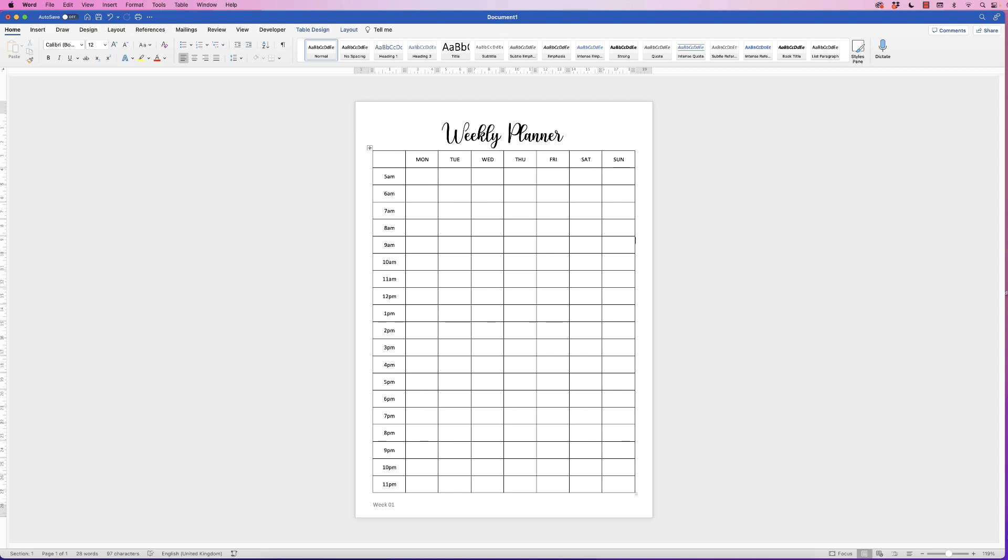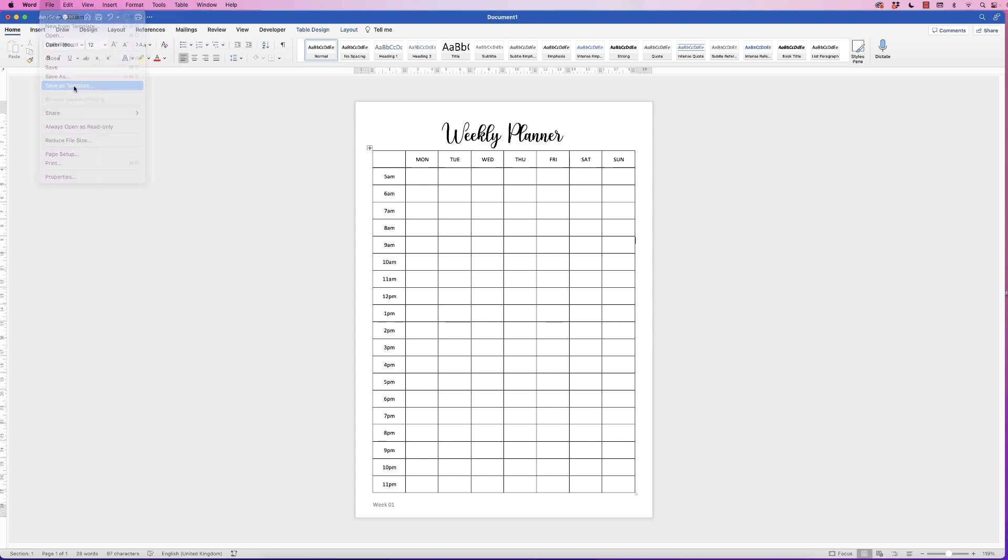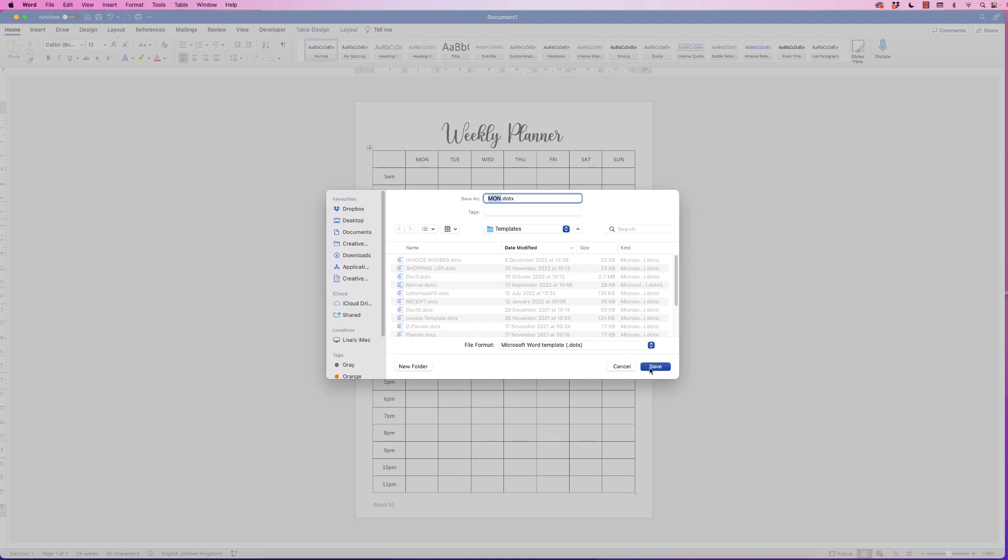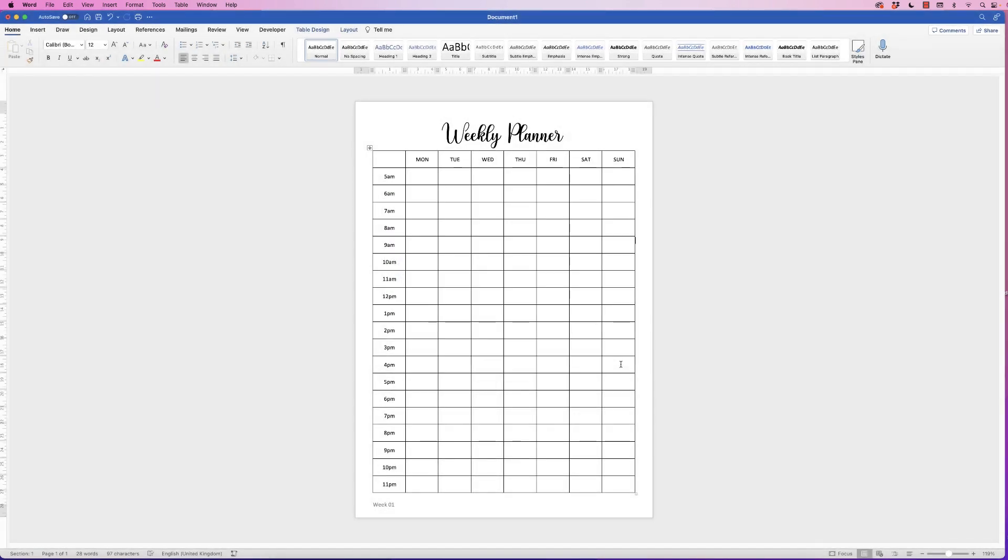So you can go ahead now and save this as a template if you want to do that. Go to File, Save As Template, make sure you're in the Templates file here and it's a Microsoft Word Template. This will show up whenever you open Word in your templates, so you can use this over and over again and it will ask you to save it as a separate document so you won't lose the original. Just click Save.